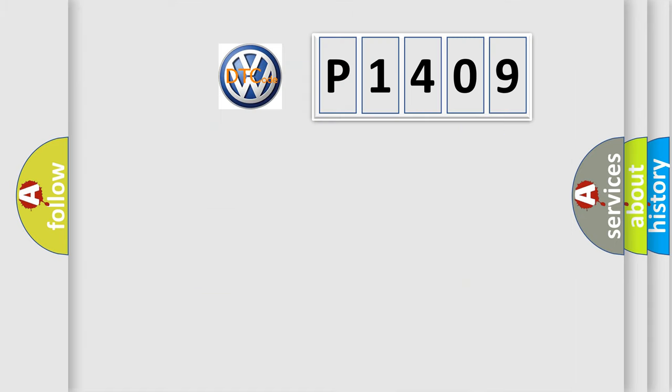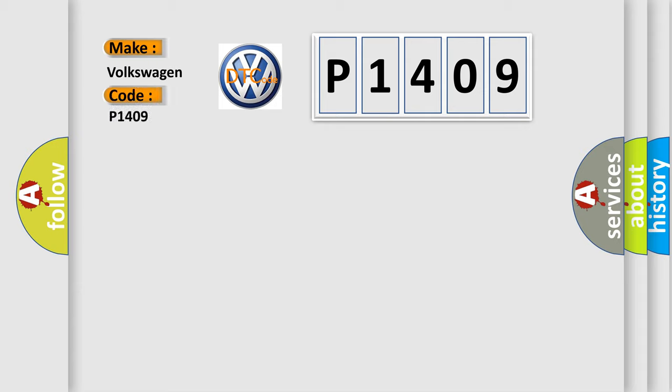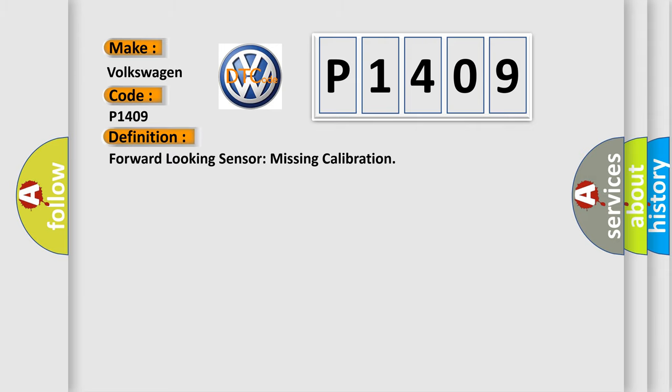So, what does the diagnostic trouble code P1409 interpret for Volkswagen car manufacturers? The basic definition is: Forward-looking sensor missing calibration.